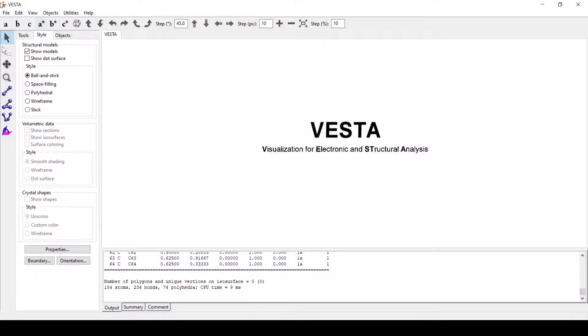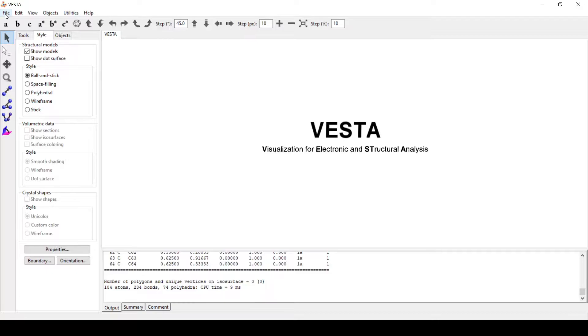Hello everyone. Today we are going to build graphene sheets out of graphite.